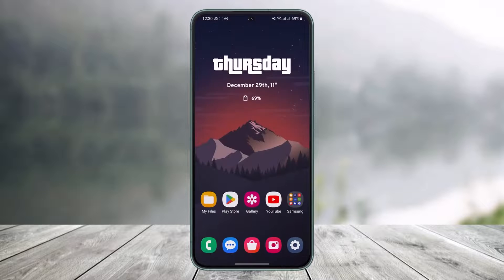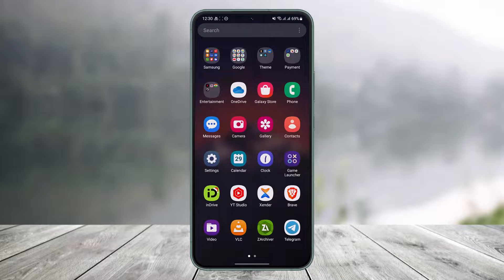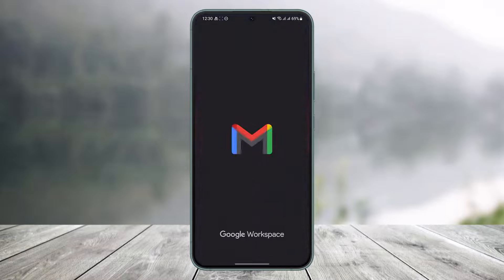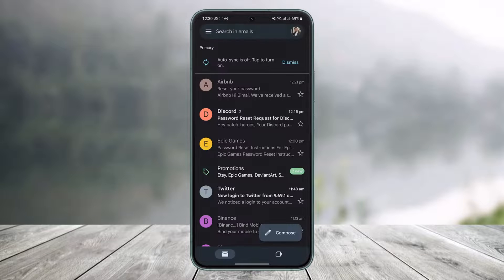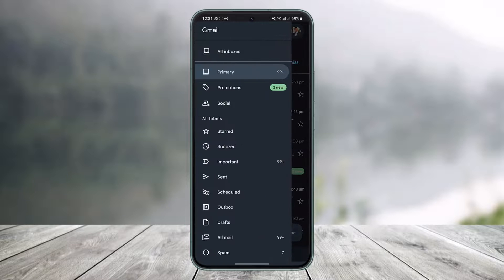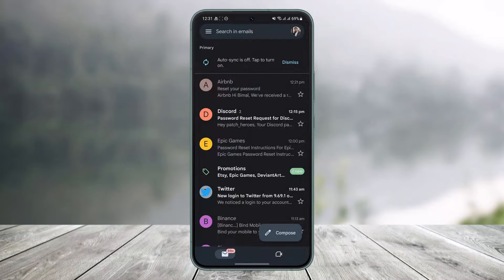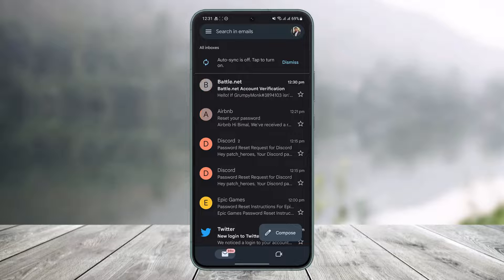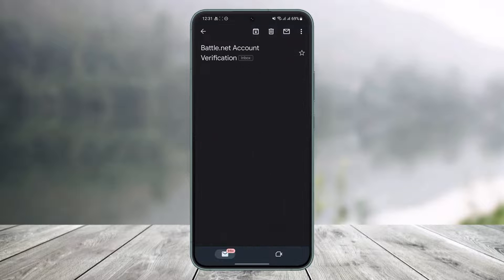I'll exit out of Battle.net and open up my mailing app. Once I open the mailing application, I'll refresh it a couple of times until I receive the email from Battle.net. If you don't receive it, try going to the All Inboxes section and refresh it a couple of times.